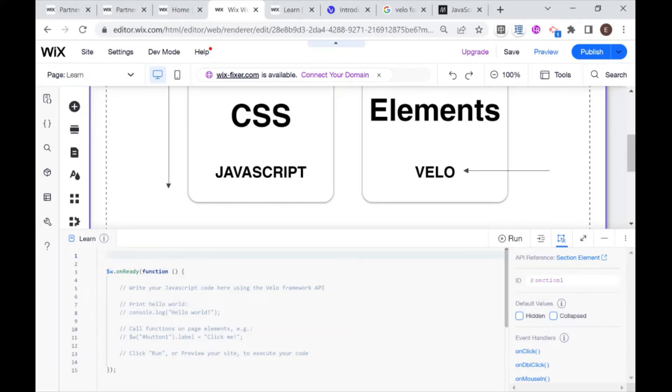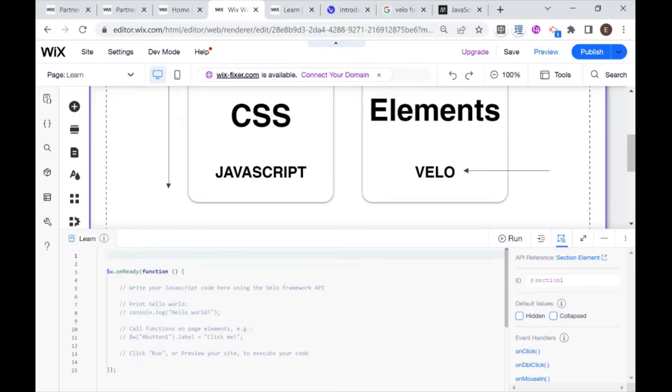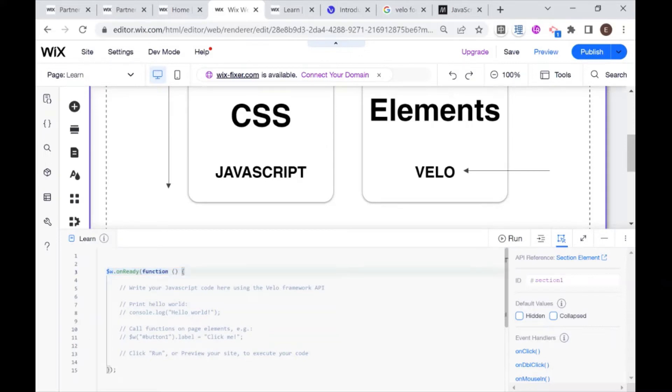And then what we have is our onReady function. In order to keep things simple, we're going to treat this onReady function as a black box, and what you have to know is basically that all of your code needs to go inside of this onReady function. That way you know that your JavaScript is only going to be running when the page is ready and all the elements are there.